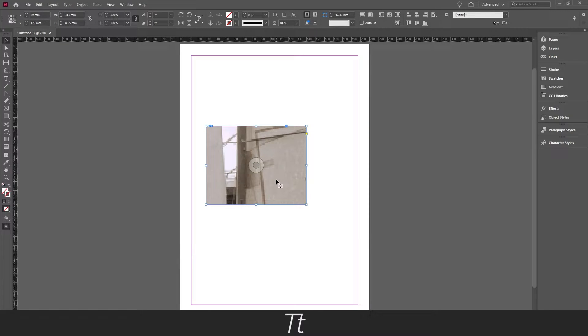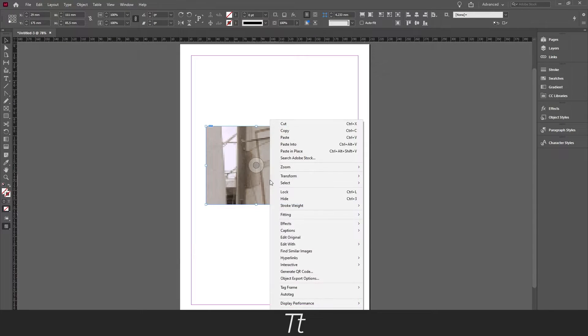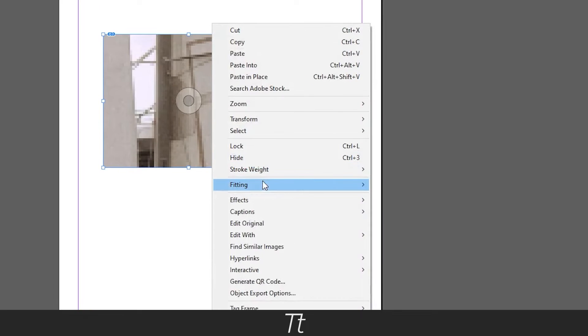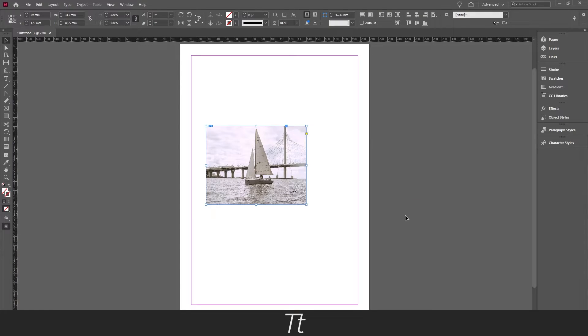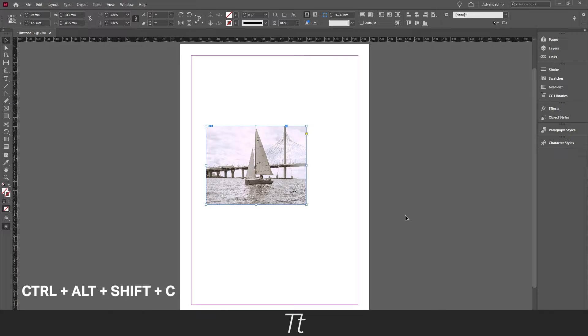Now right click on the image and choose fitting fill frame proportionally. You can also use the keyboard shortcut ctrl alt shift and c.